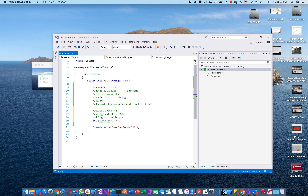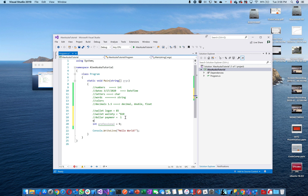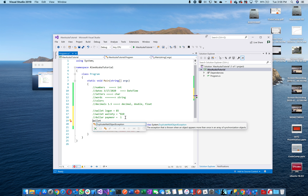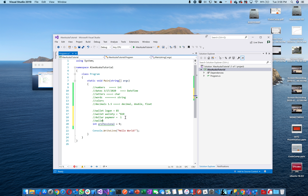Let's call a variable 'payment' and set it equal to one — so payment is one dollar. Then I can say: 'Wallady equals Wallady minus payment.' I'm removing payment from Wallady — taking one dollar from him.